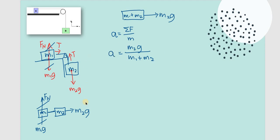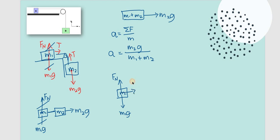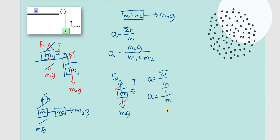For the tension, select one system. Using M1: the normal force and M1G cancel out vertically. The only horizontal force is tension, so A = T / M1, therefore tension T = A × M1.